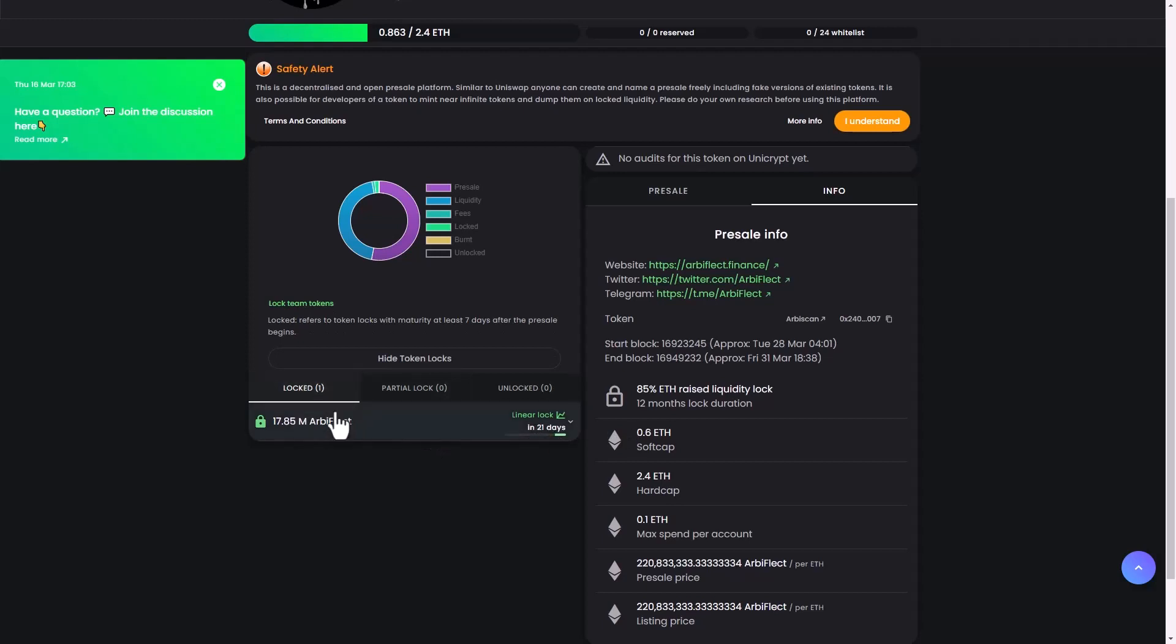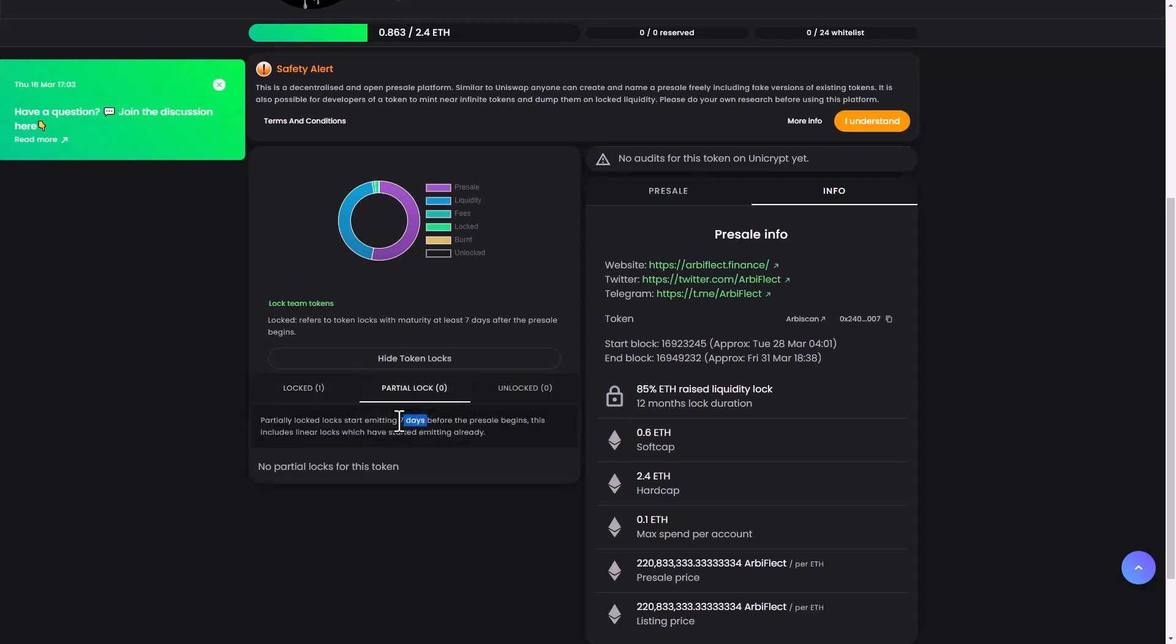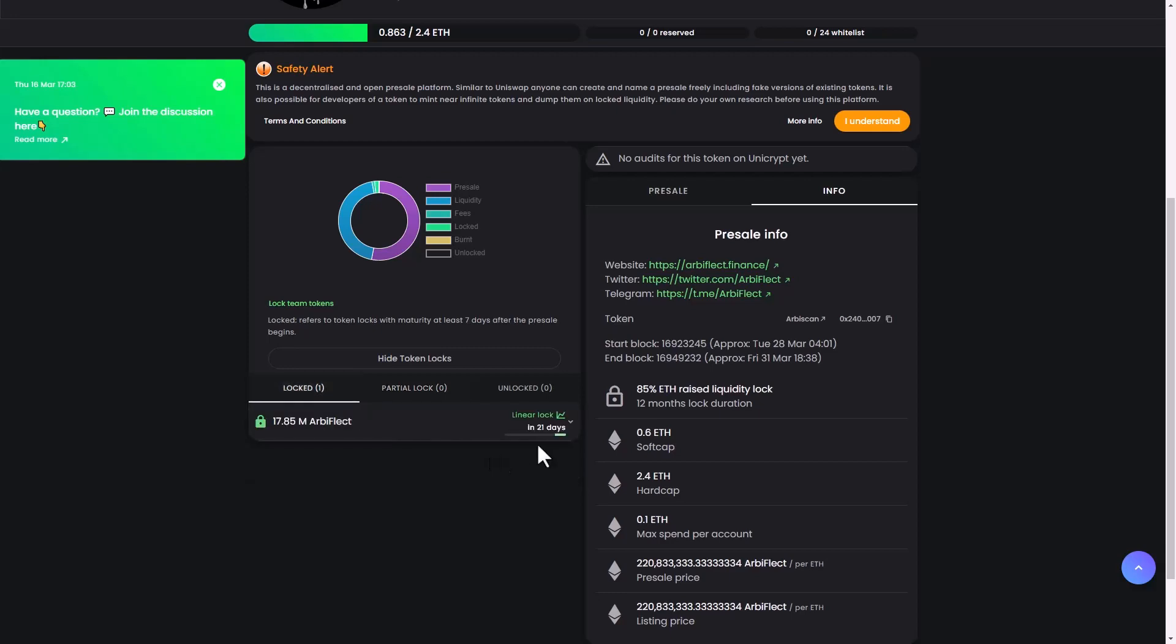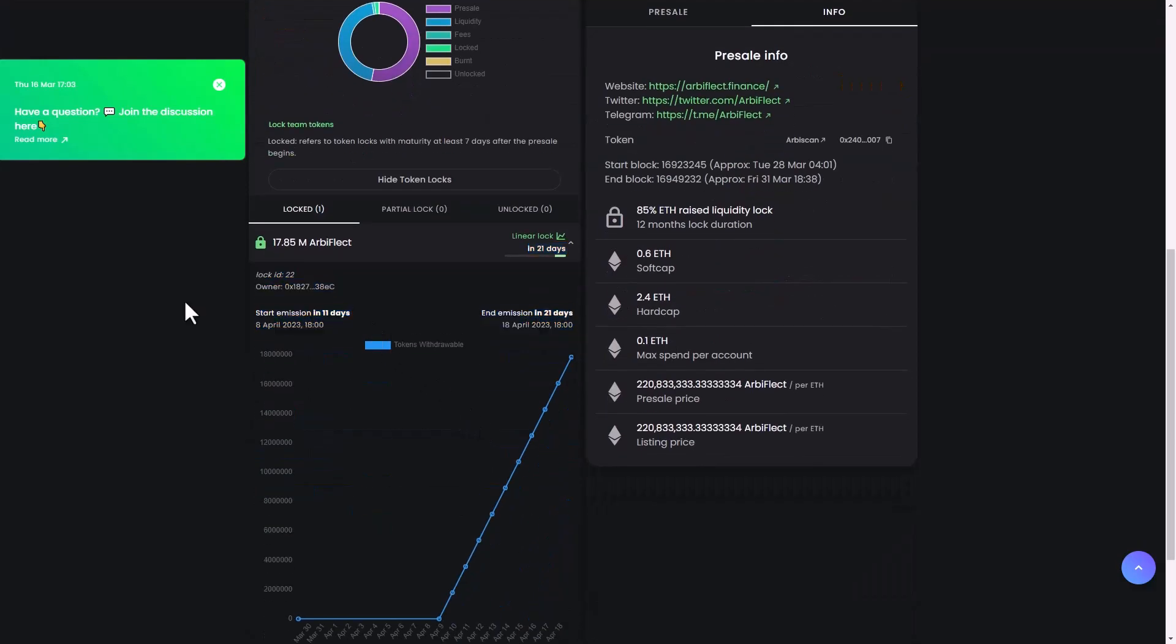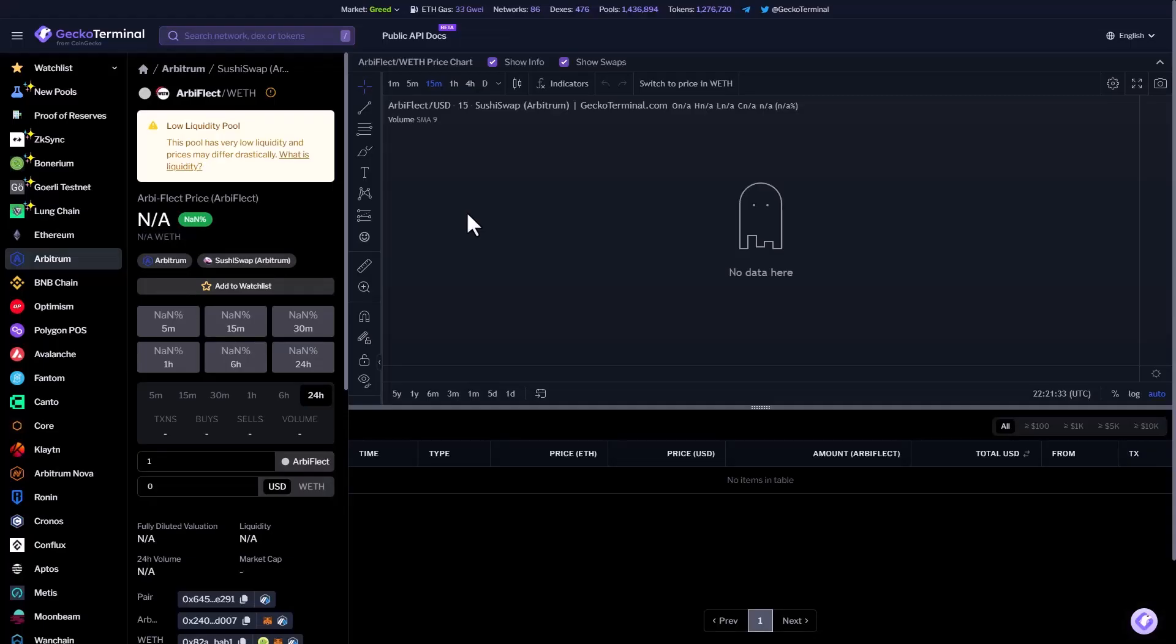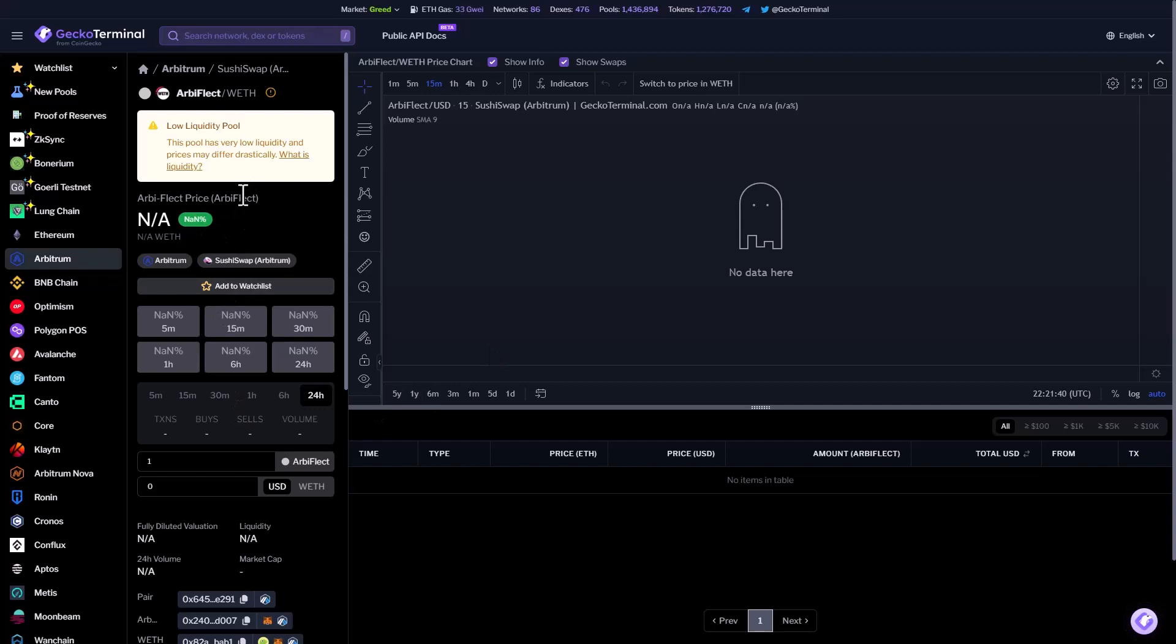And here guys, you can see the linear lock in 21 days of 70 million RB Reflect. Also guys, if you want to see their token on CoinGecko Terminal, the very famous platform, you can see here the RB Reflect price.